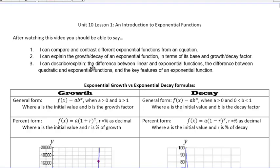We are going to be starting Unit 10 today. Our notes are going to be Unit 10, Lesson 1: an introduction to exponential functions.